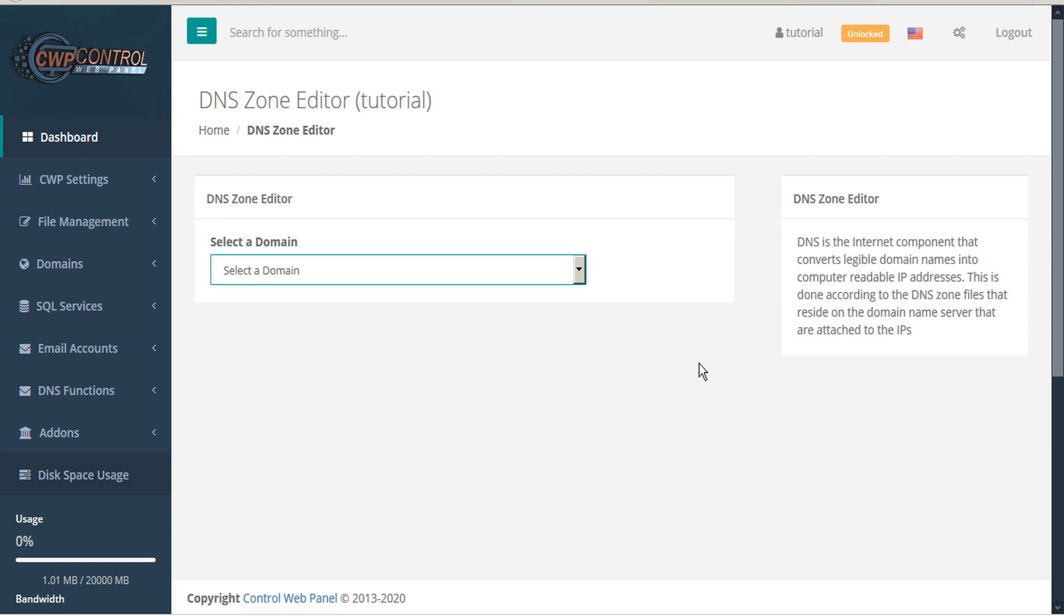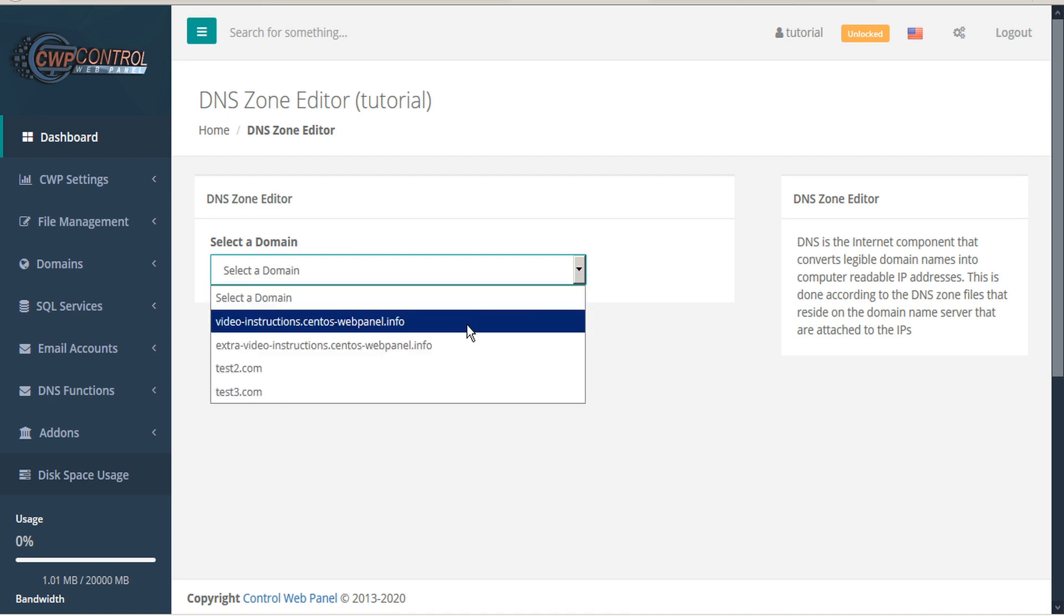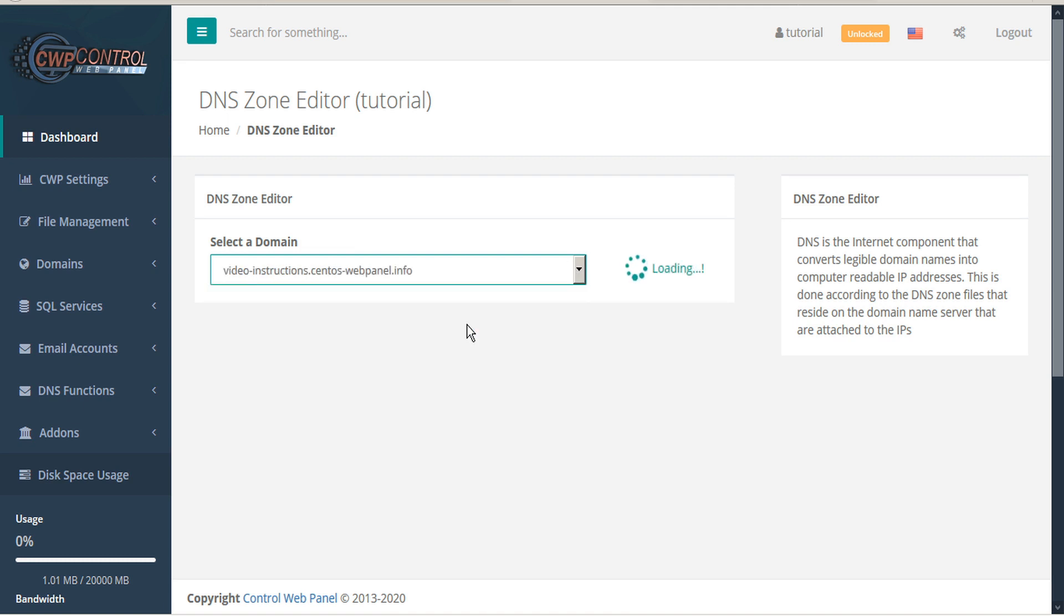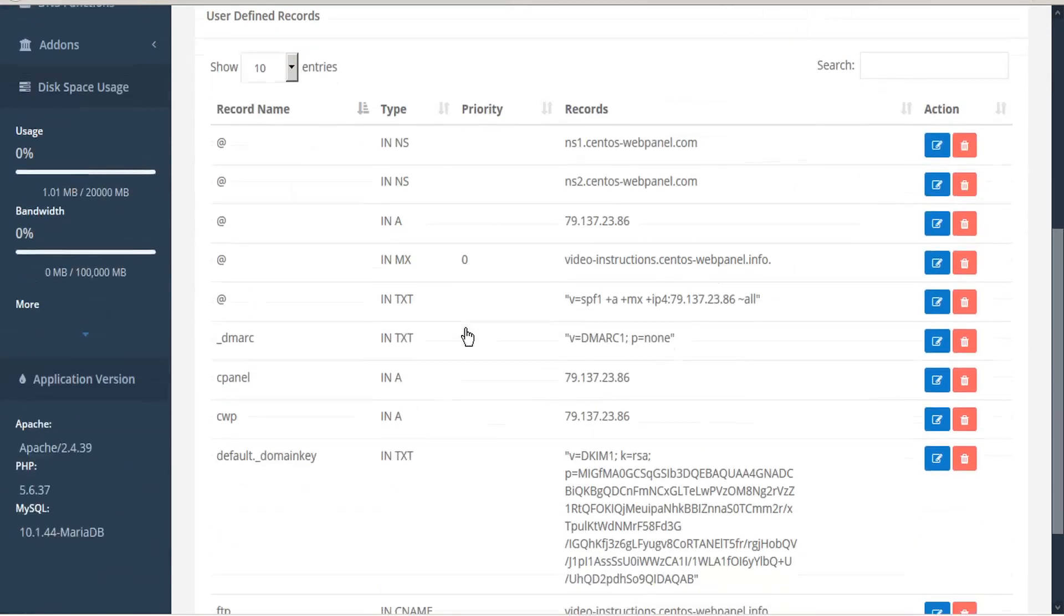To manage your DNS zones, start by selecting a domain. This opens a table with your user-defined records.